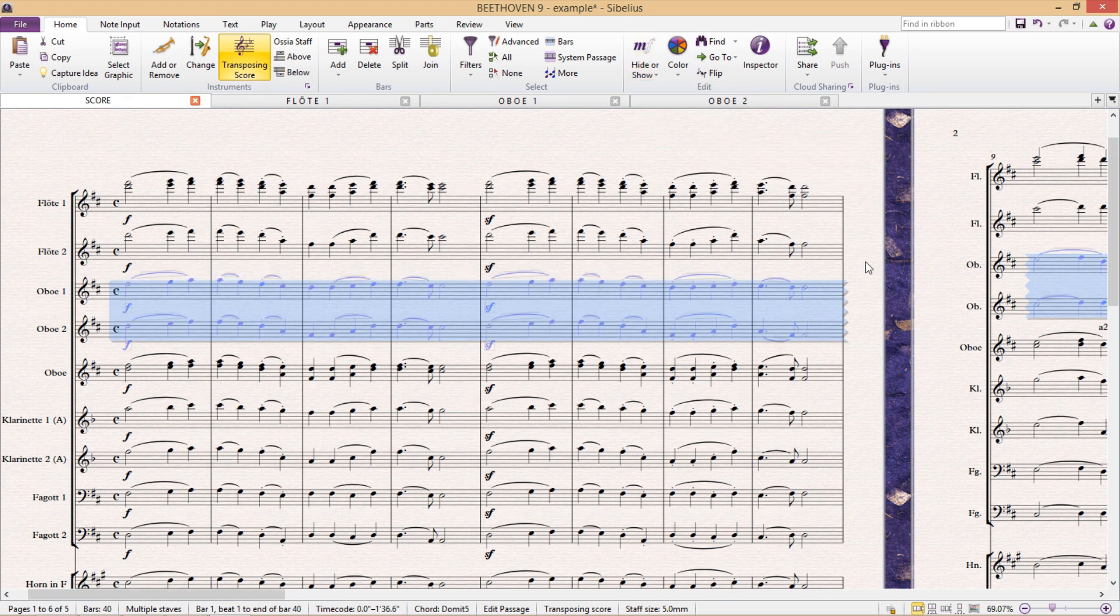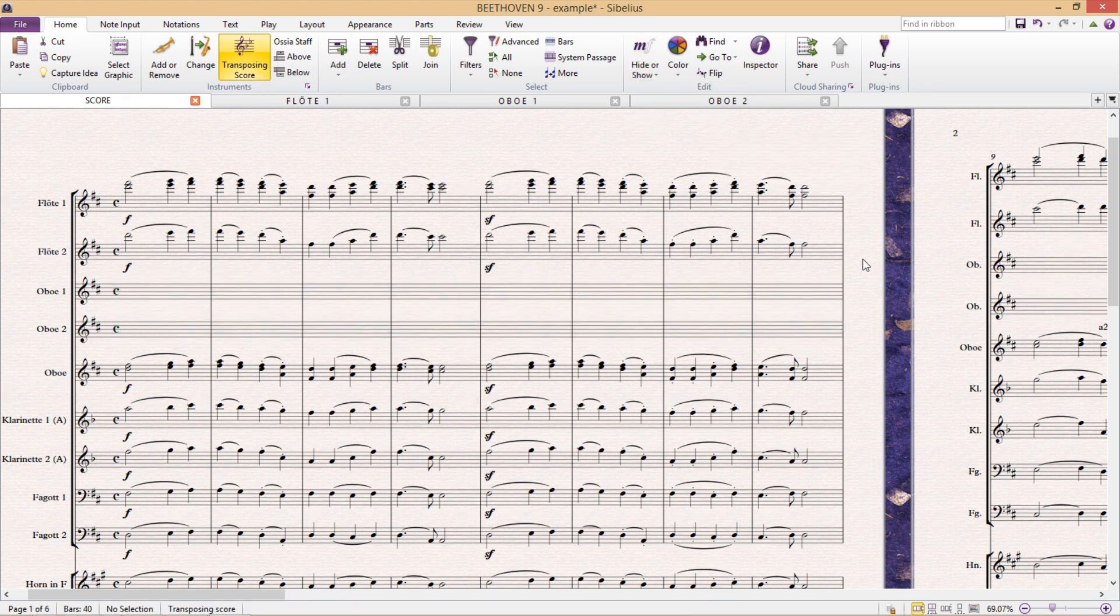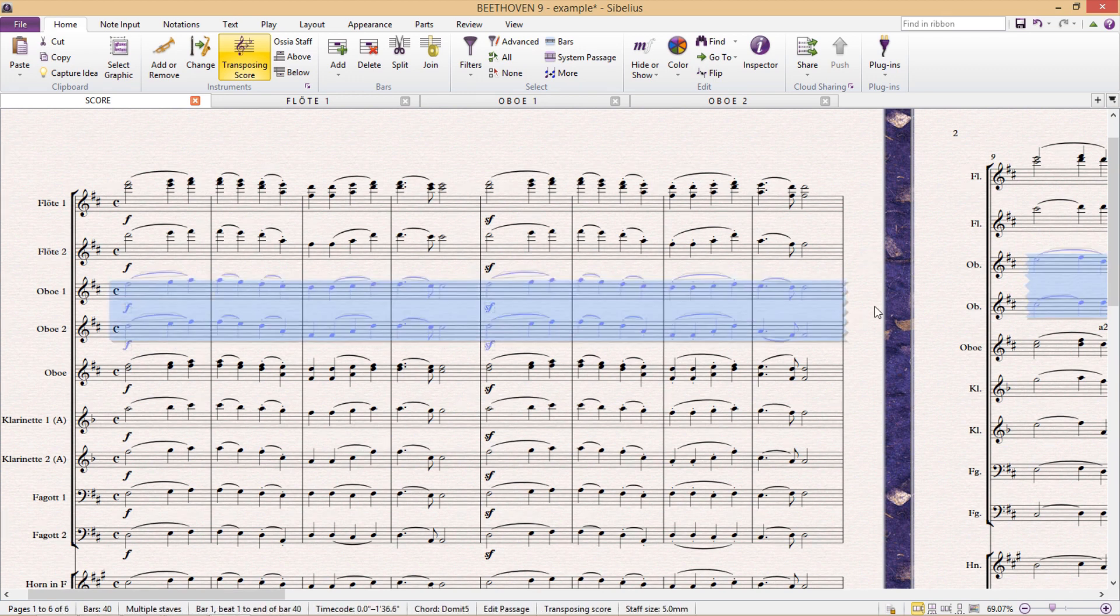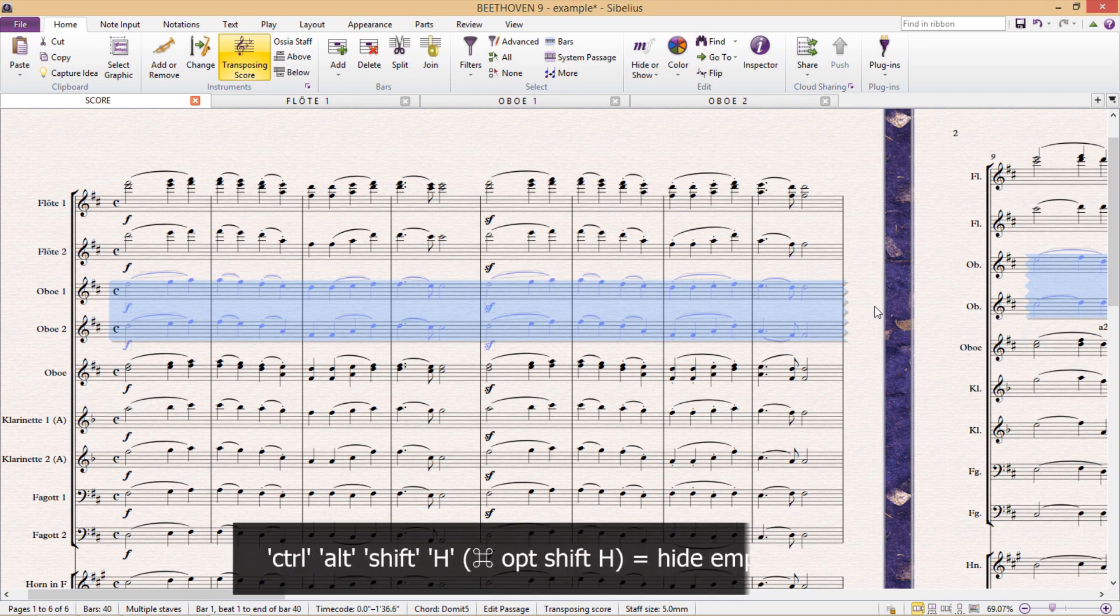And then after doing that, you'll see that the staffs are still there. But because the content is now hidden, we can also hide the staffs by pressing Ctrl Alt Shift H.